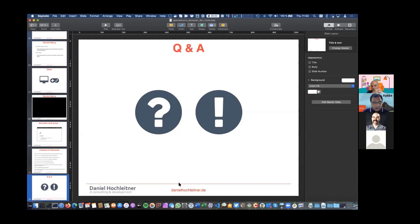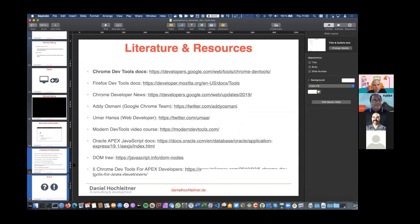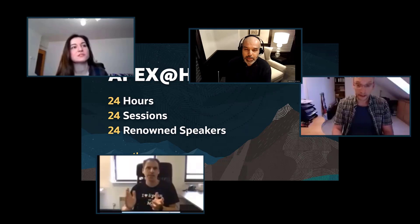Someone asks to see the previous slide again — likely wanting to take a picture of the resources. The slides and recordings will be made available after the conference. Thanks everyone!